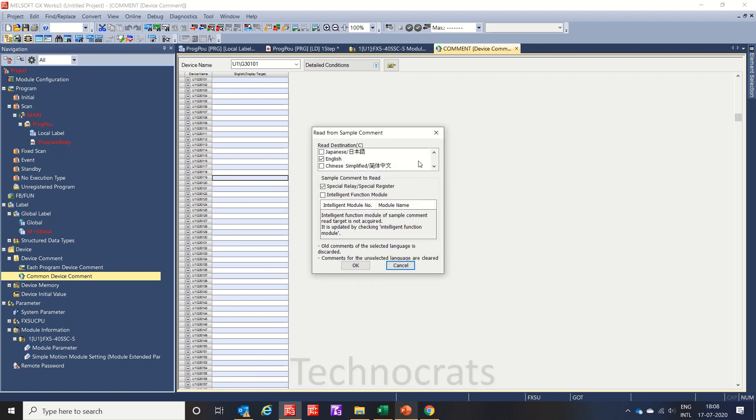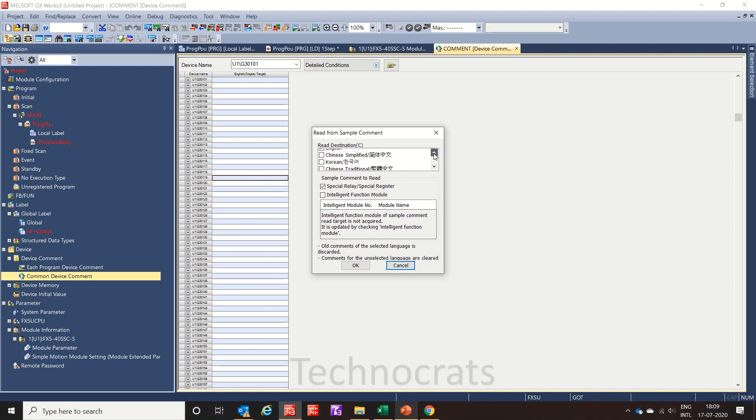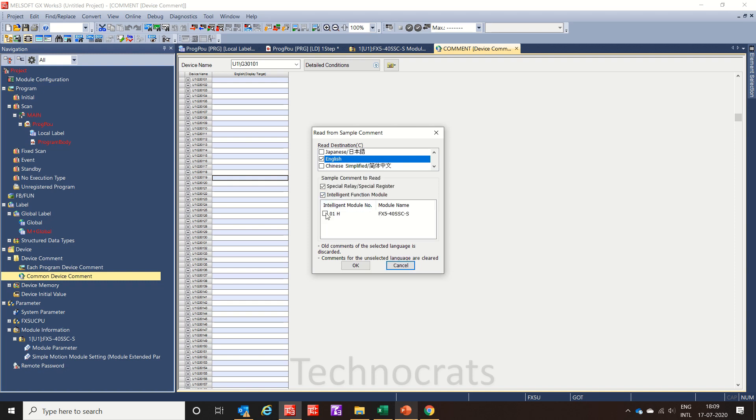This is the language in which we need to read. I have selected English as a language. Now, which one do you want to read? The special relays and special registers, special relay like sm400, and intelligent function module slot number one 40ssci.